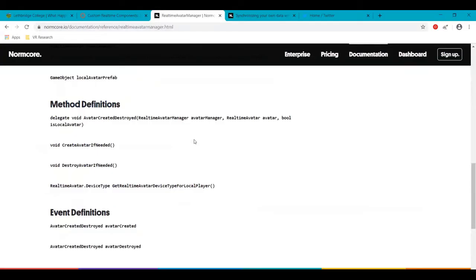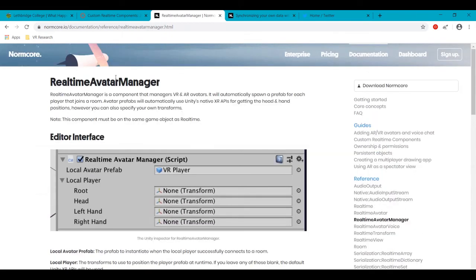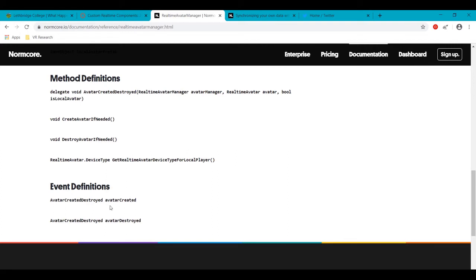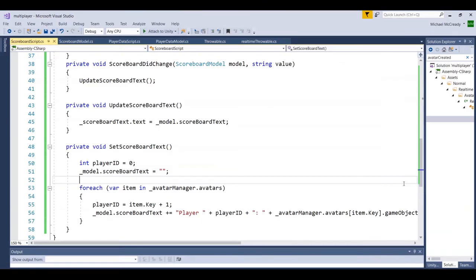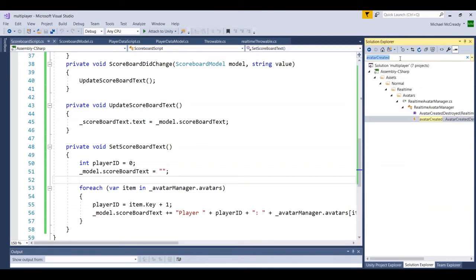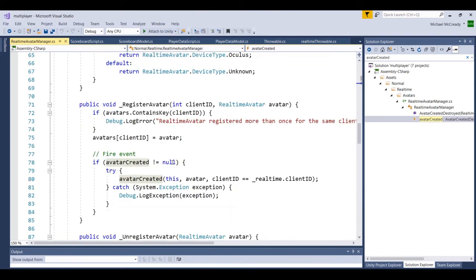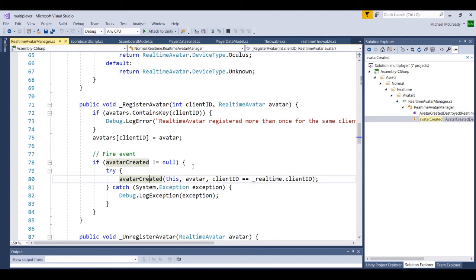Let's look at some NormCore documentation. We've used the real-time avatar manager in the script. Looking at its available methods and events, there are two events at the bottom: avatarCreated and avatarDestroyed. An event is something that can fire and you can have logic listening for it to carry out particular tasks. Looking inside the real-time avatar manager script for avatarCreated, we can see it passes a reference to the avatar manager, a particular avatar, and a boolean indicating if the client is part of the real-time system.